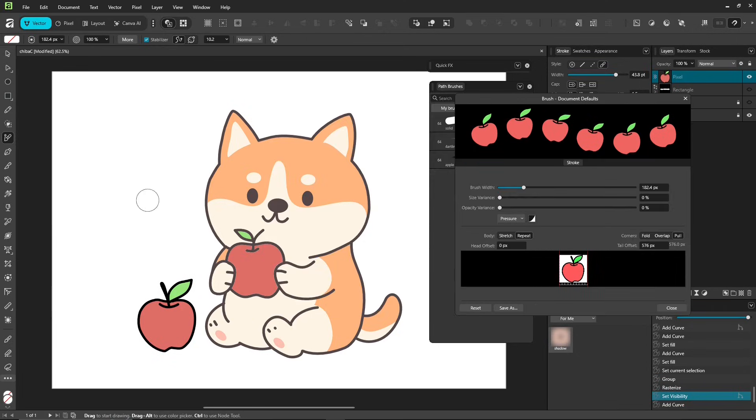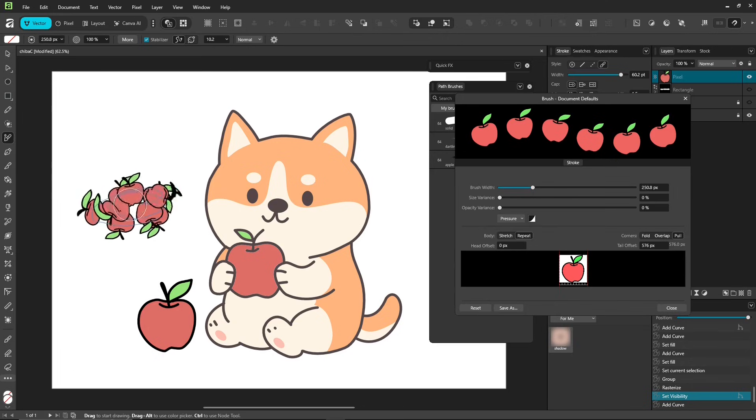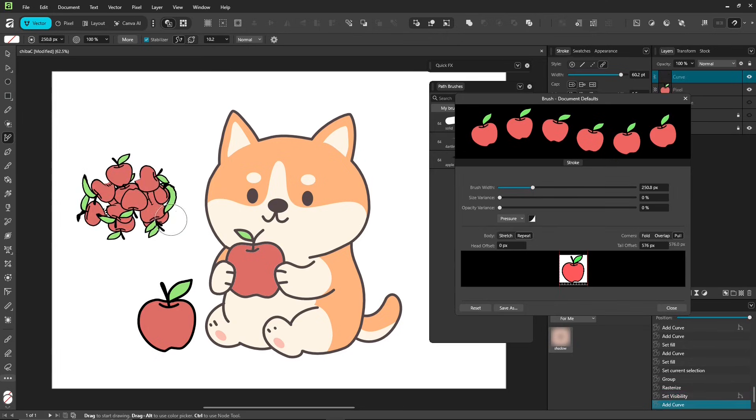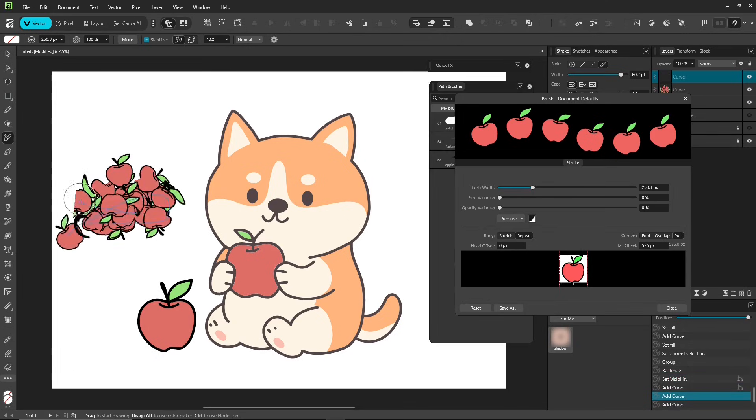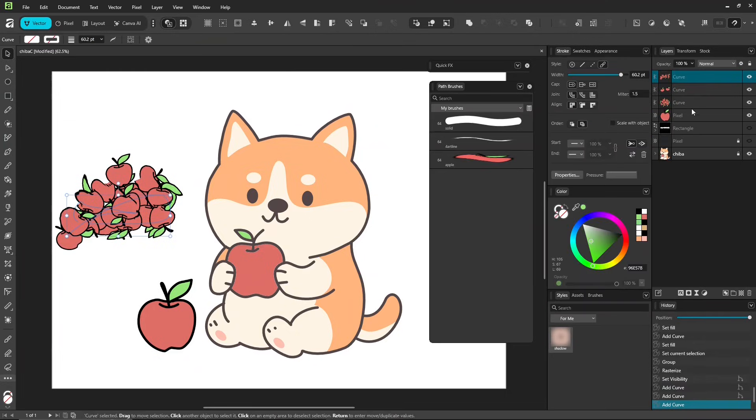Affinity still has a few things to improve here. Just be aware that strokes can distort the image depending on the curve, so handle it carefully.